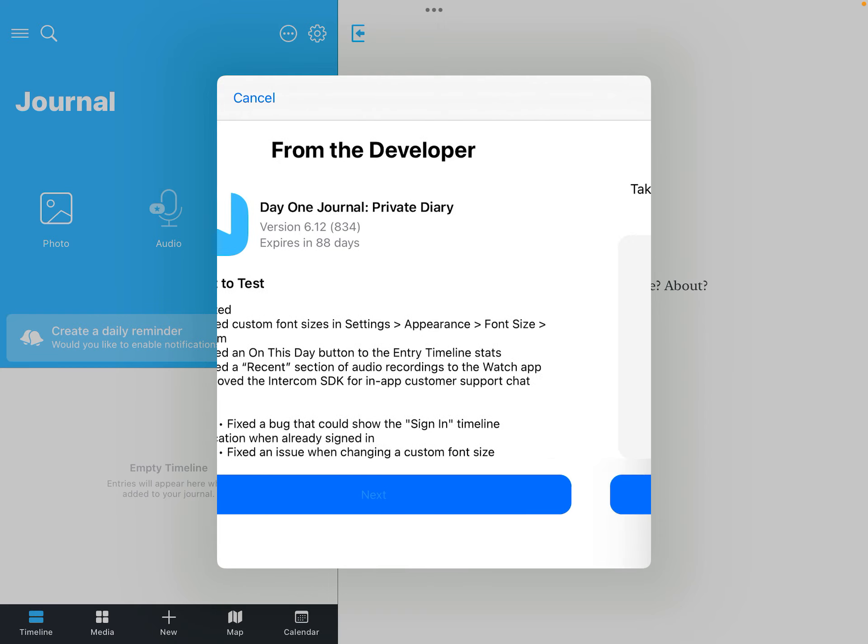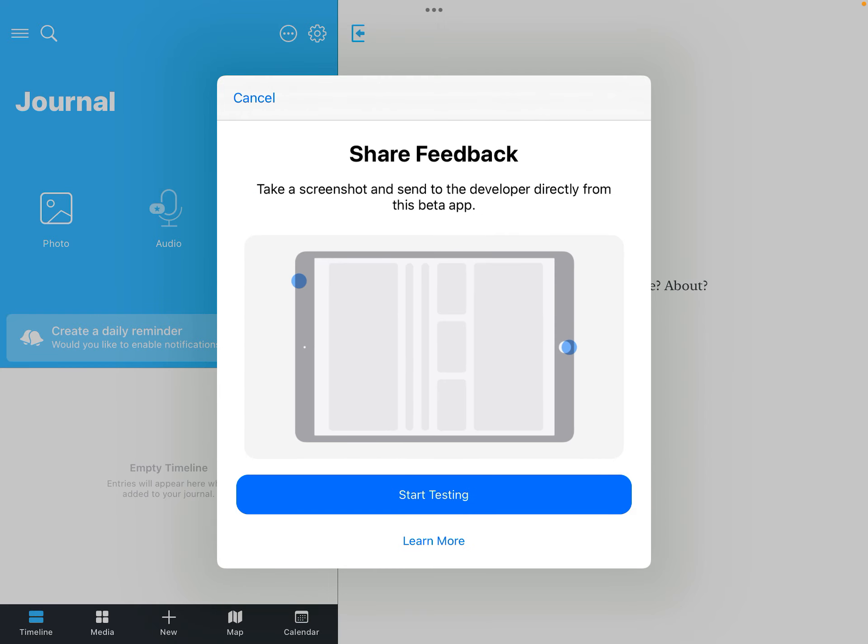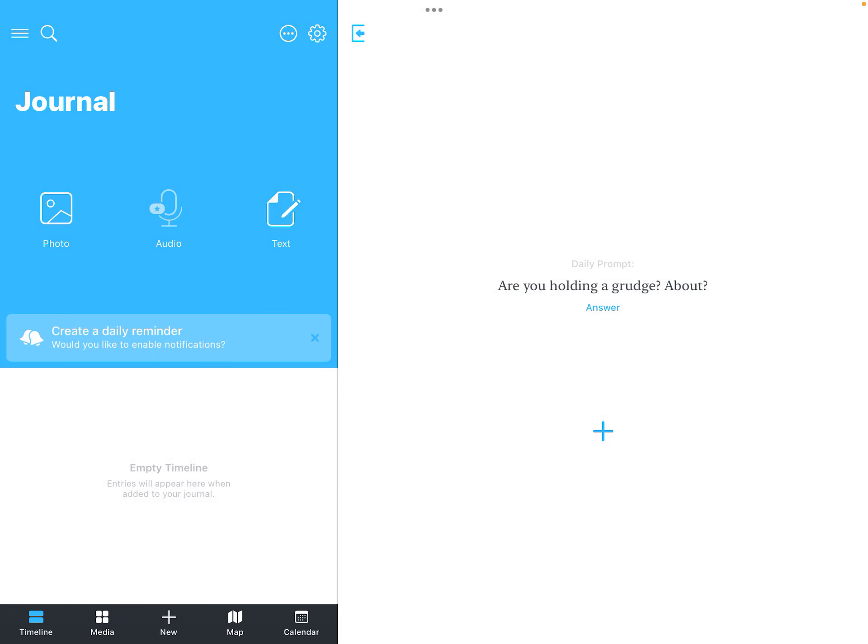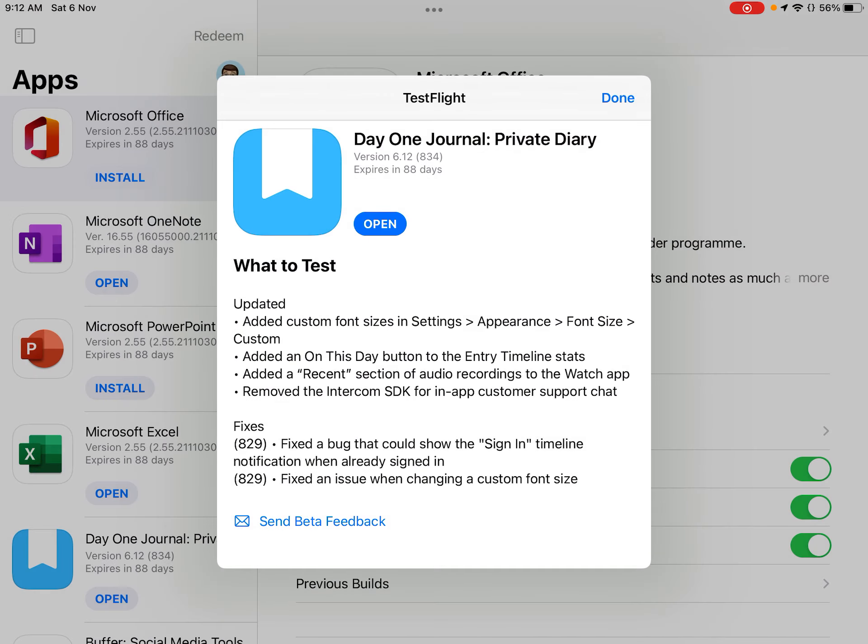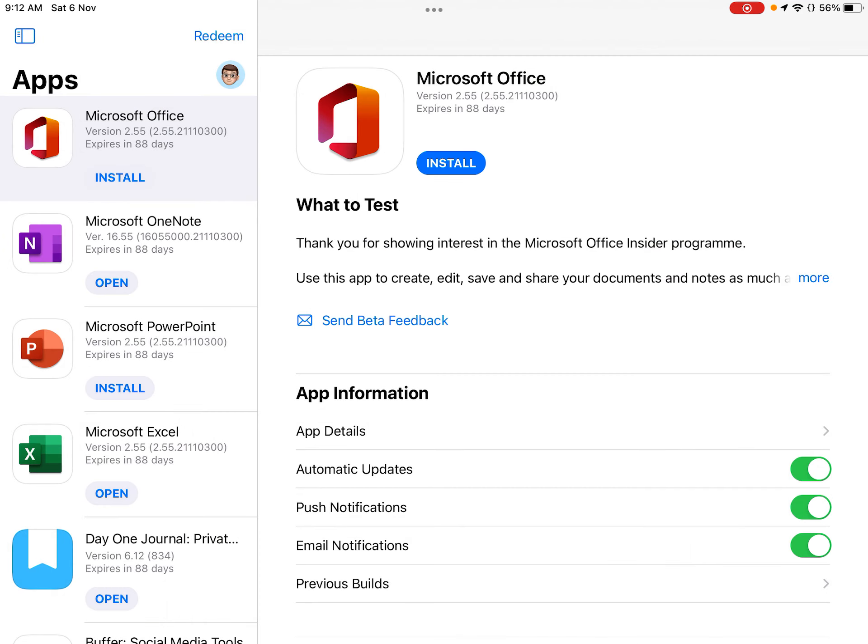So this is the TestFlight app. So that is how you get to get one app.